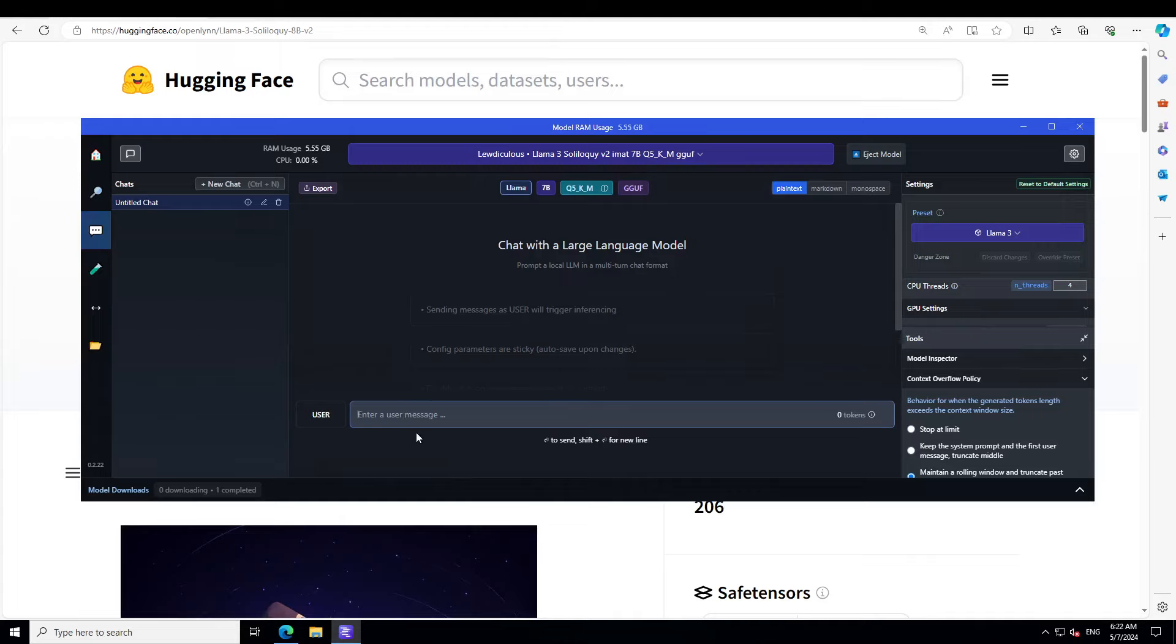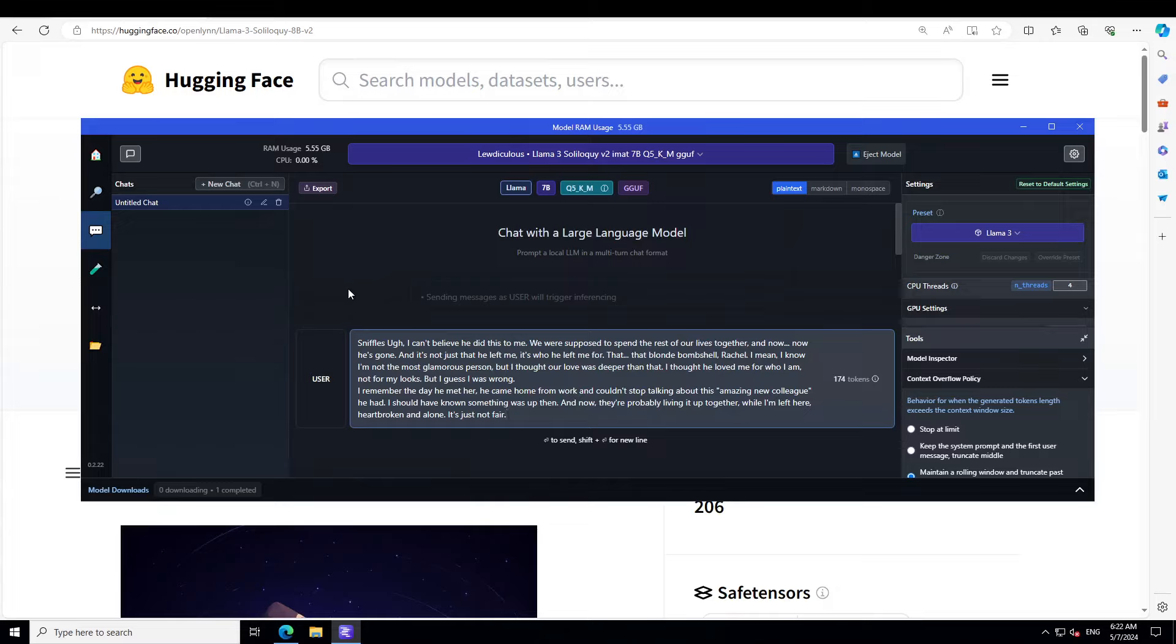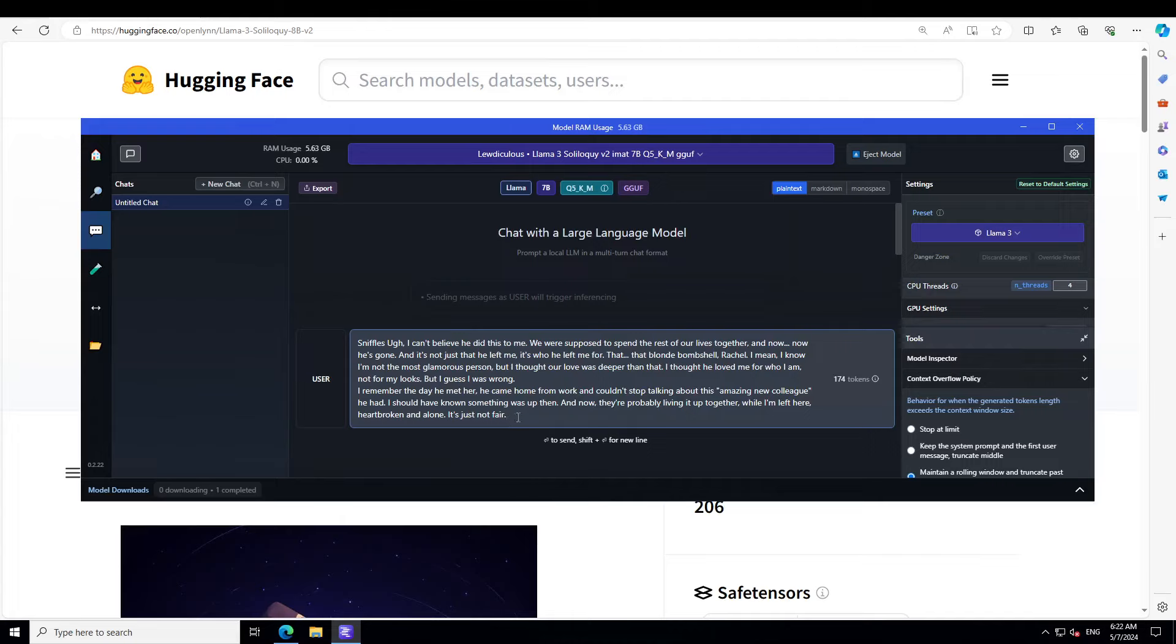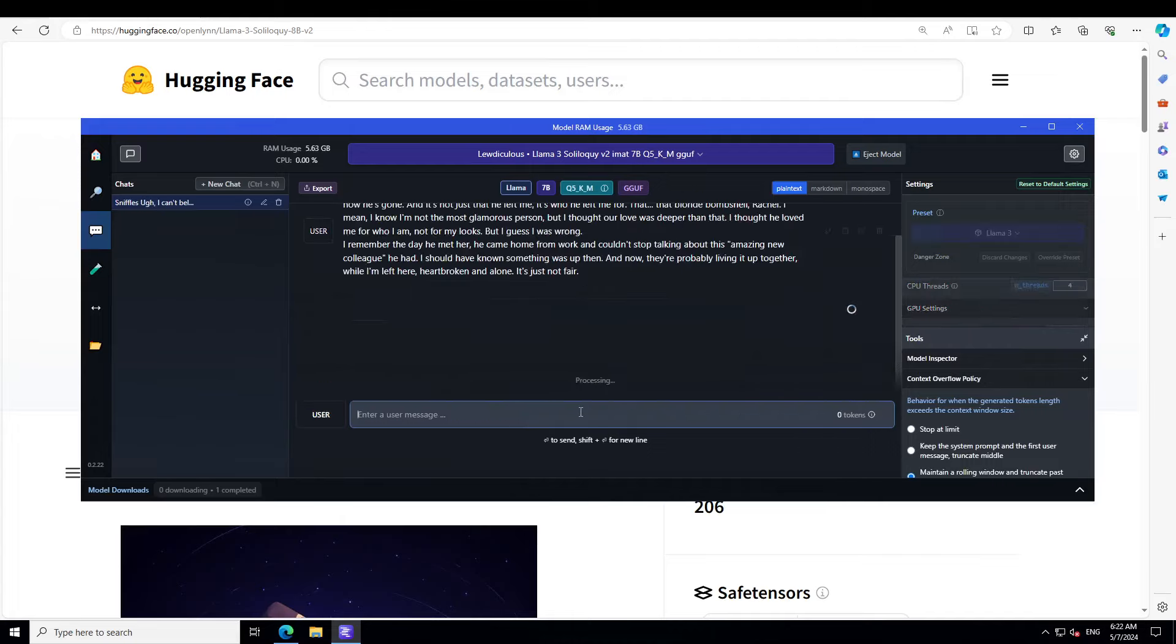Now as was promised, the roleplay is quite interesting today. I am asking the model to be some plain girl who was ditched by her boyfriend for a blonde bombshell, and the blonde bombshell's name is Rachel. So the dialogue starts with something like, 'I can't believe he did this to me. We were supposed to spend the rest of our lives together, and now he's gone. It's not just that he left me, it's who he left me for, that blonde bombshell Rachel.' I will try to play the role of Rachel, and I'm trying to get this model to play the role of this plain girl who was ditched. She is just reminiscing about him. Let's see what the model does. Let's press Enter.